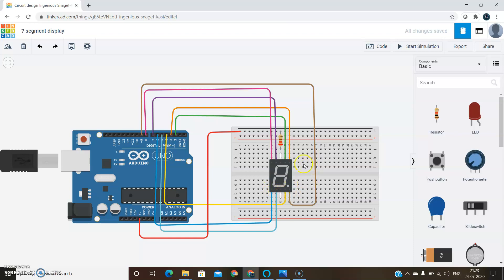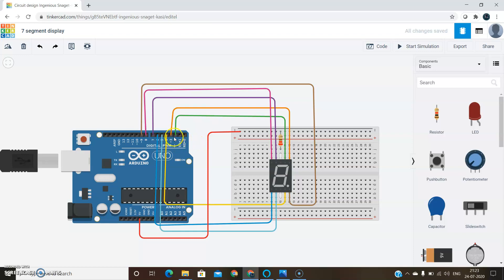These pins, which are indicated by alphabets A to G, are connected to the digital pins of the Arduino. Here I connected from pins 2 to 9. And I have written a code here.